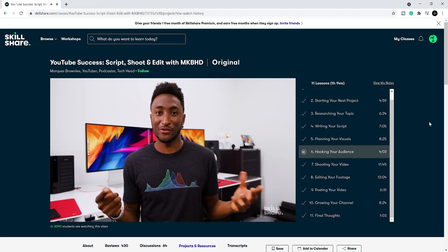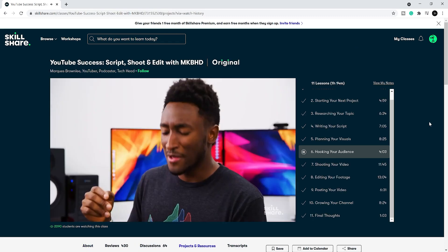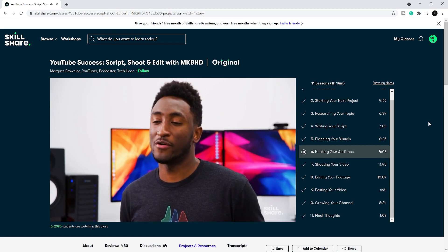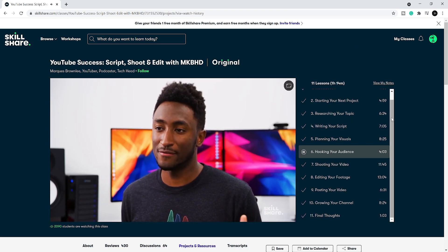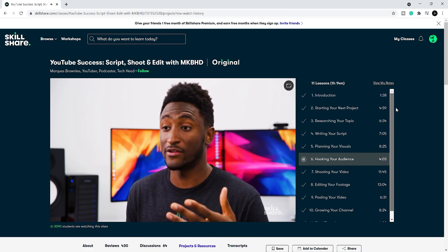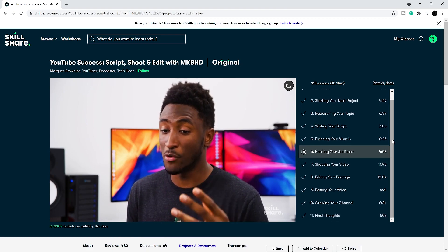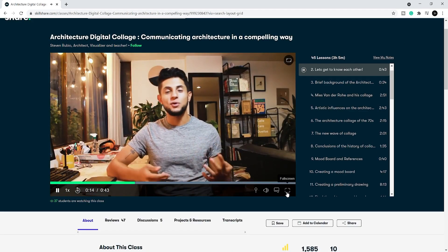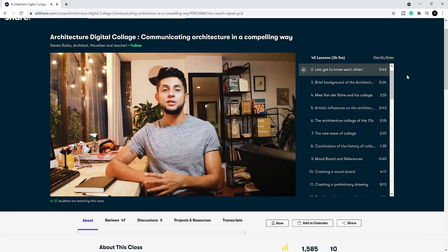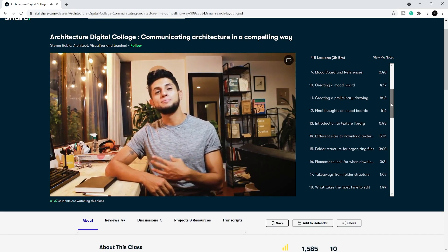If you're looking for classes that challenge your creative skills, such as starting a YouTube channel, then I suggest you check out YouTube success, script, shoot, and edit with MKBHD. If you're leaning towards architectural representation, then I suggest you check out Architecture Collage by Steven Rubio, the creator of Show It Better.